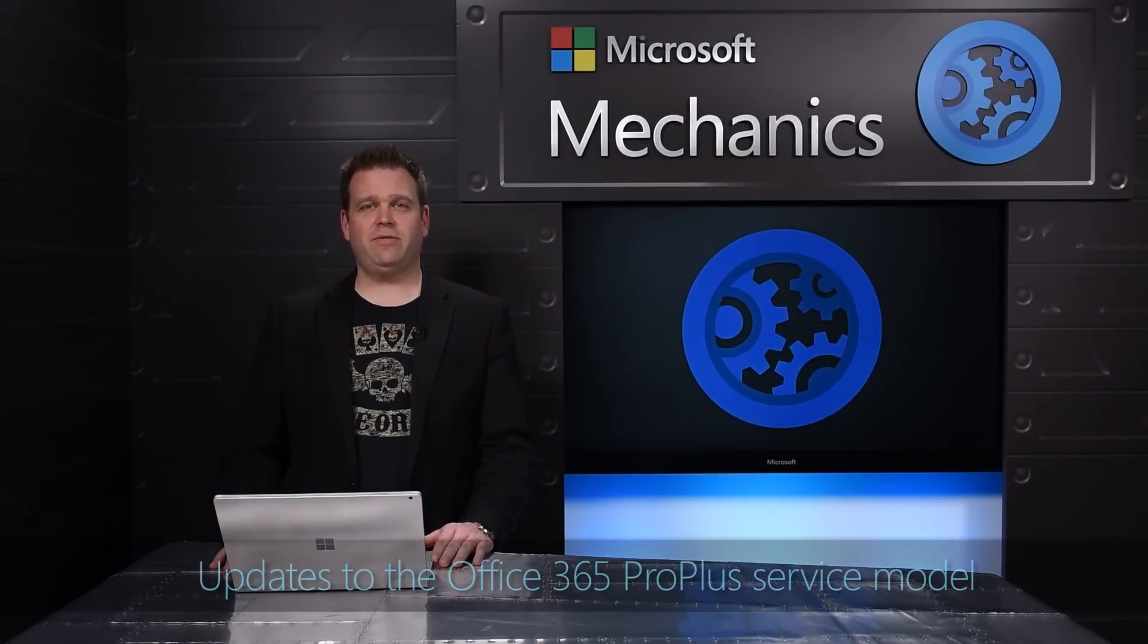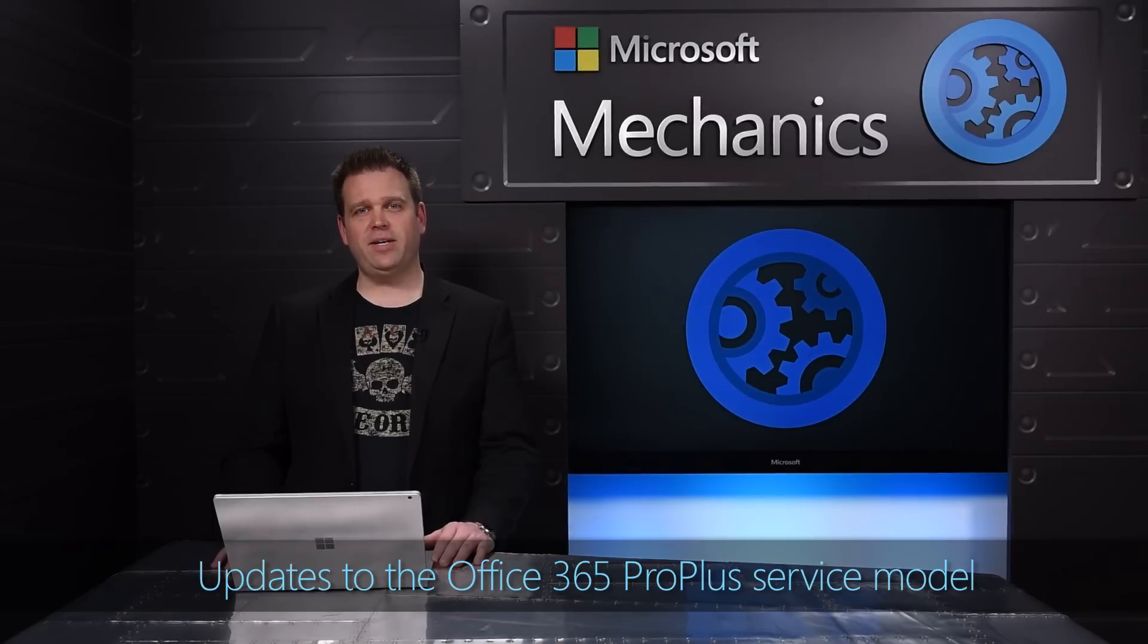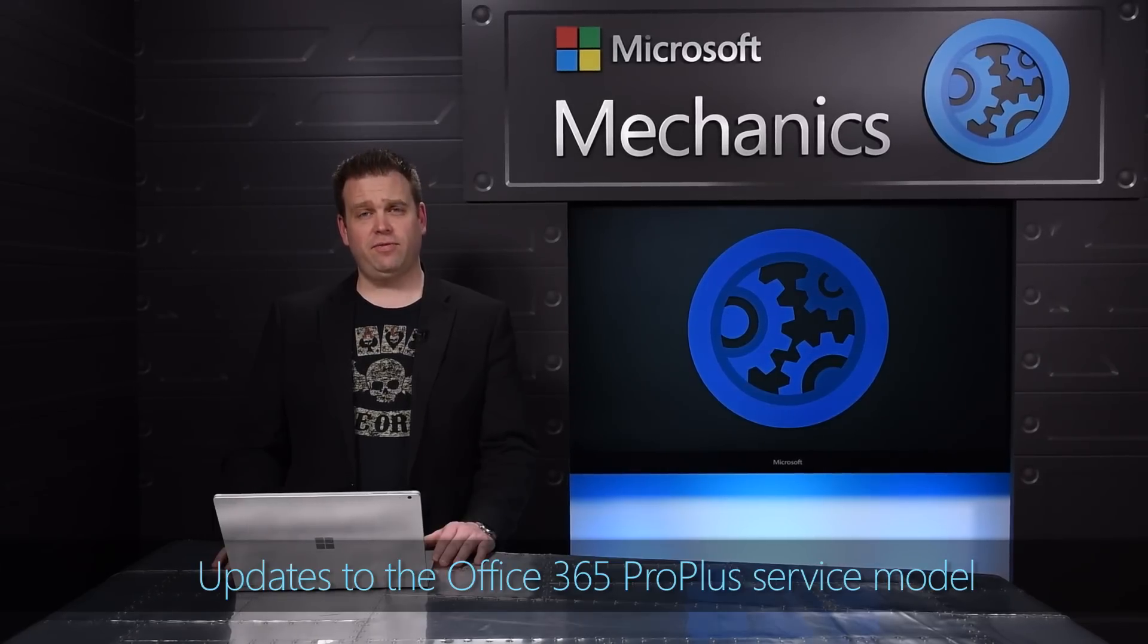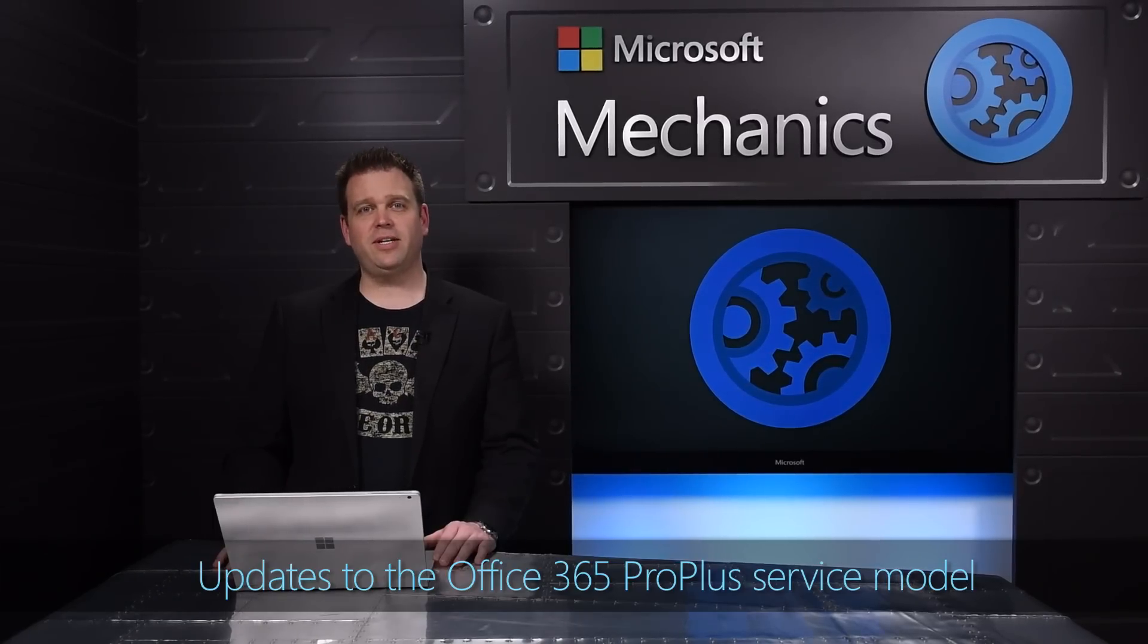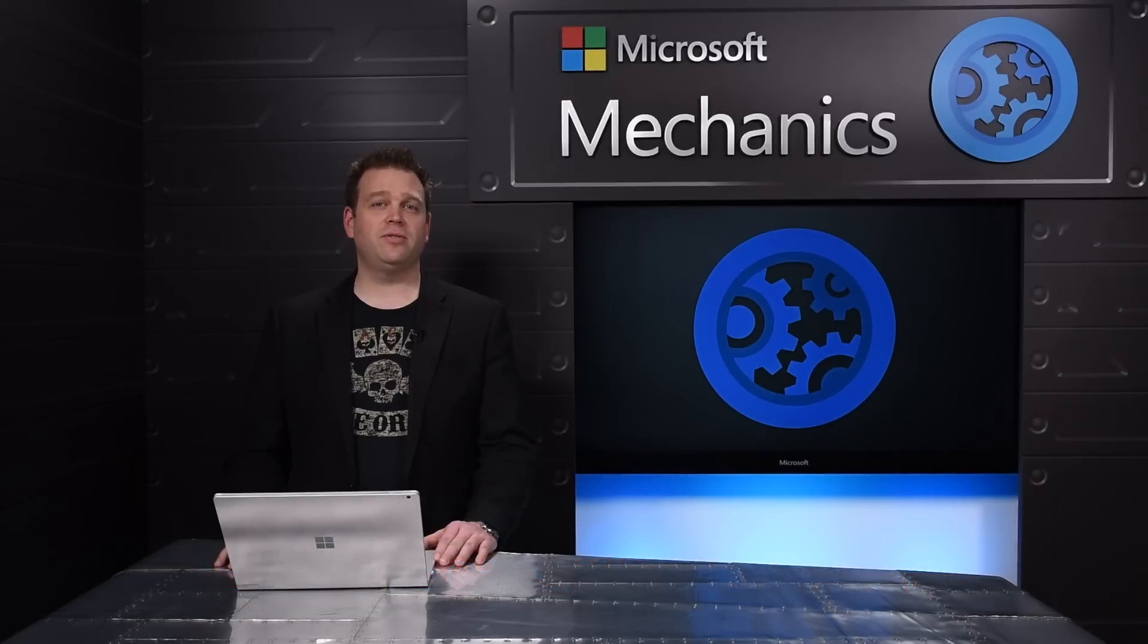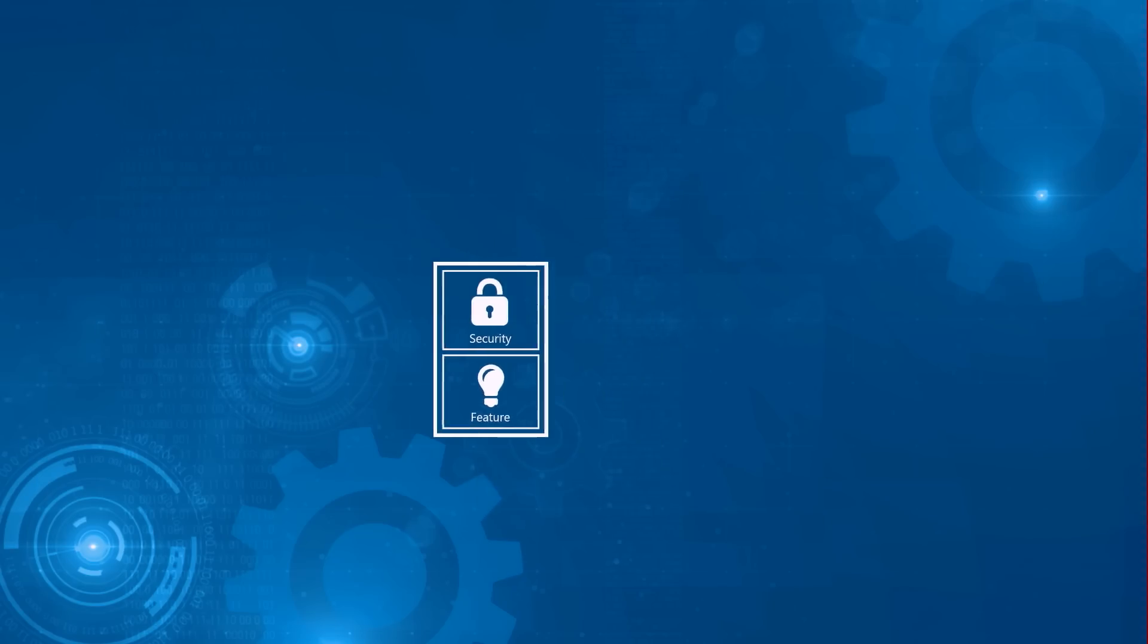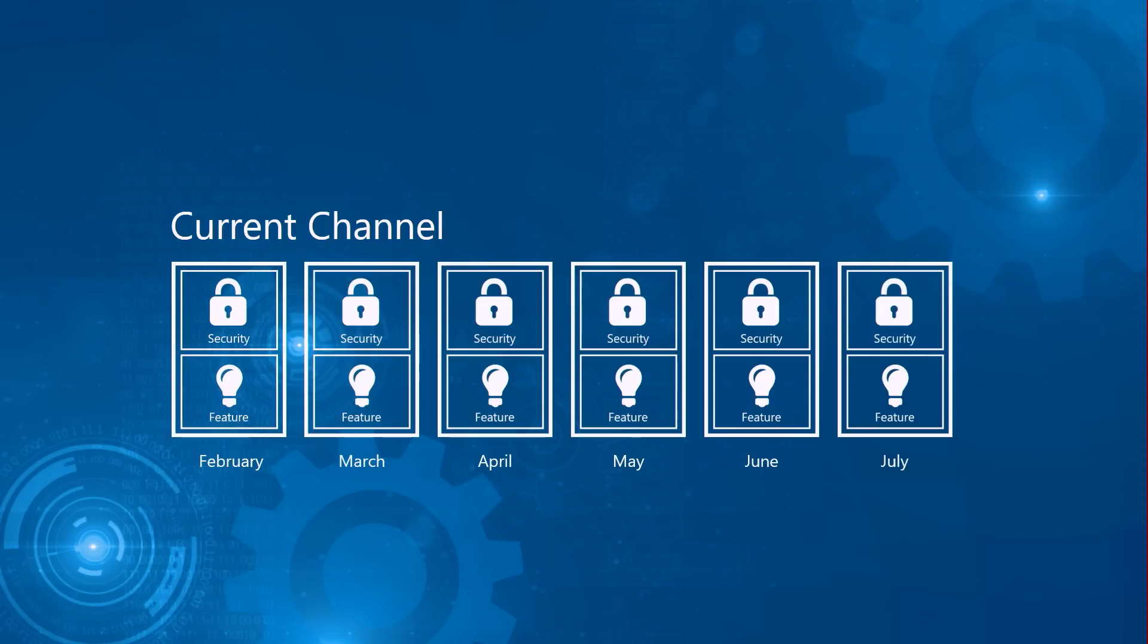With Office 2016 and Office 365 clients, we've made significant updates to the servicing model. Over the next couple of minutes, I'm going to show you your options for taking monthly updates with security and feature updates.